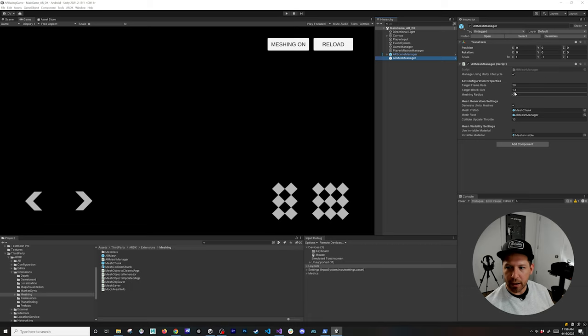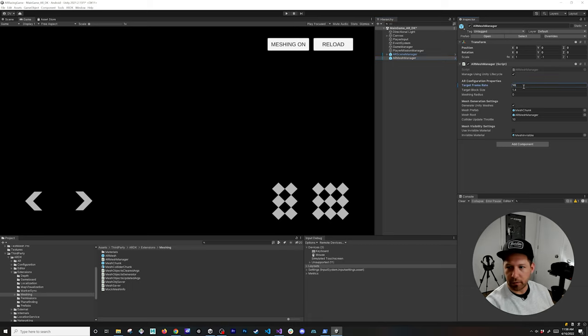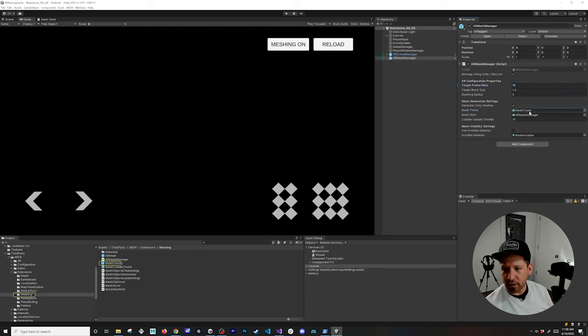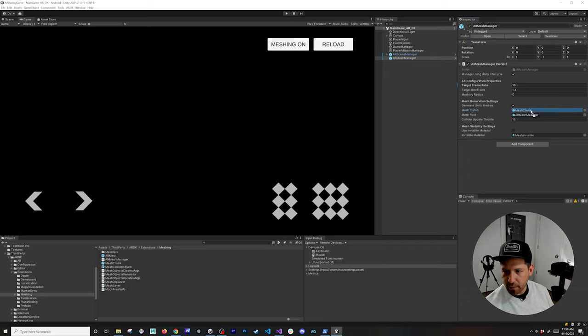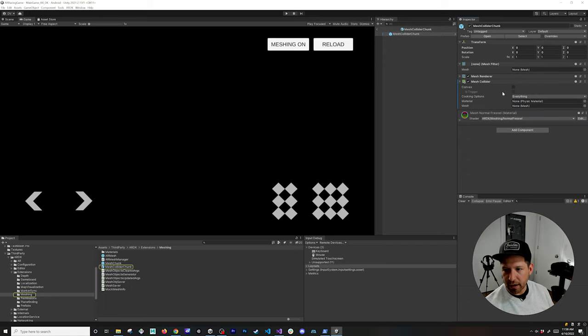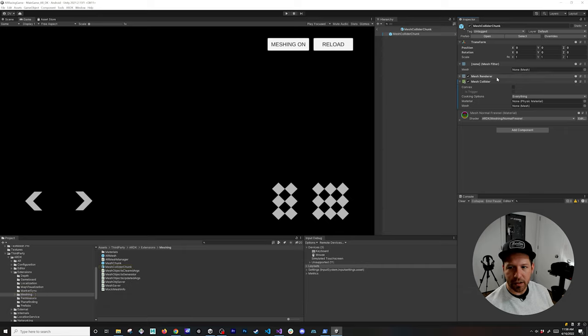You're going to see a couple of properties in here. If you didn't watch the previous video make sure you watch it, but the target frame rate I ended up doing 10 and then I'm also going to be changing this mesh prefab because I want to have a collider. I'm going to drag and drop that one here. If you double click on it you're going to see this is basically just a mesh filter without a mesh, it has a mesh renderer, mesh collider and a pretty nice material.